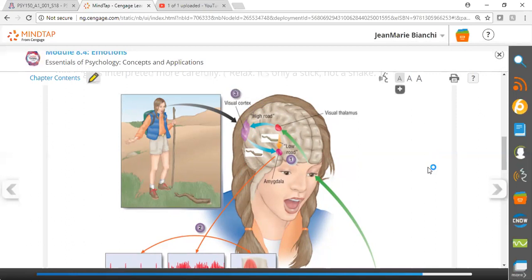He is a famous emotion researcher. You can hop on YouTube and see various talks he's given. This was a major prominent model that came out in the early 2000s about how the brain deals with emotional events, and you should be familiar with it.